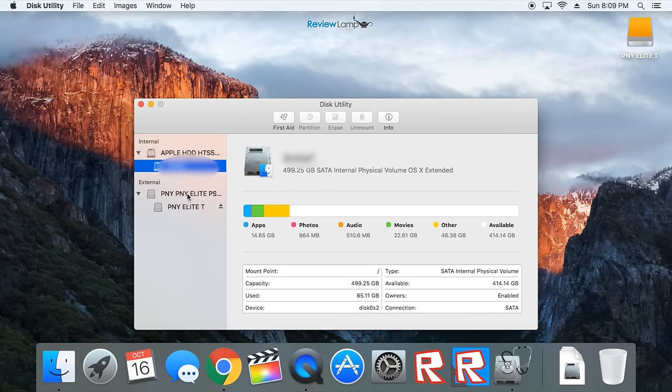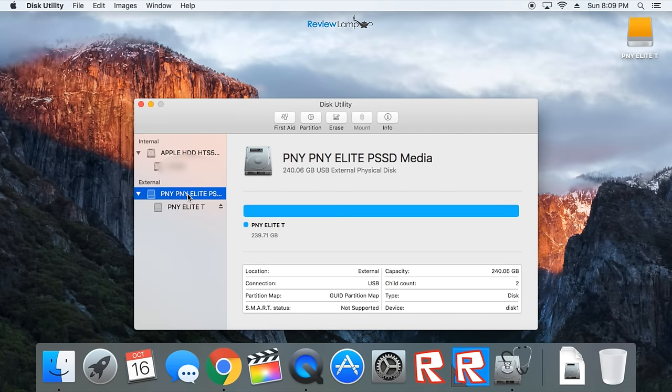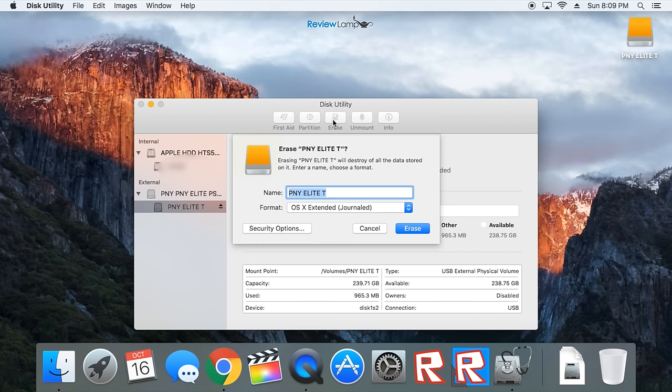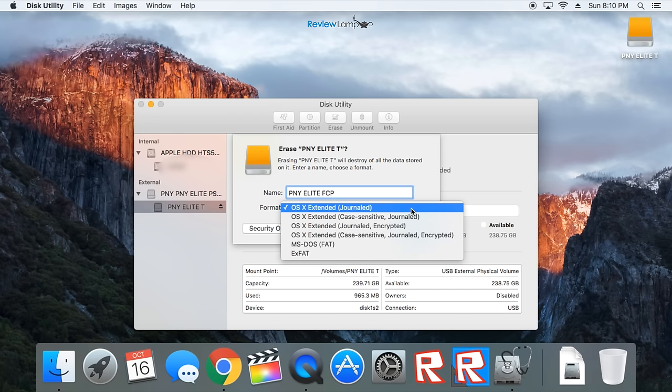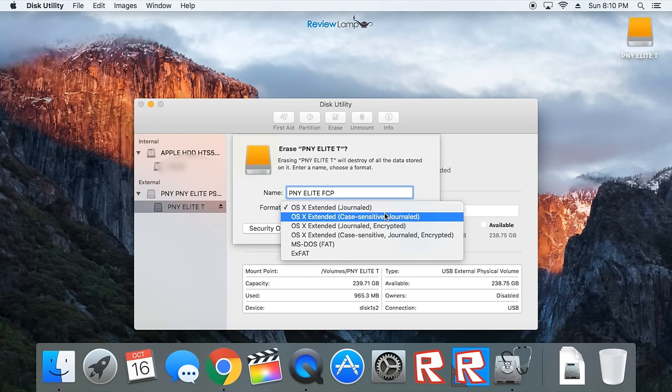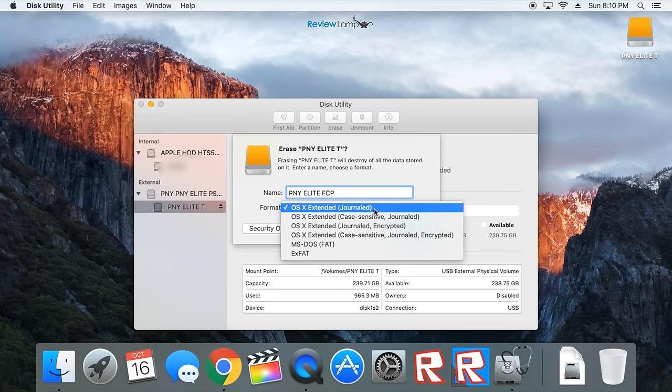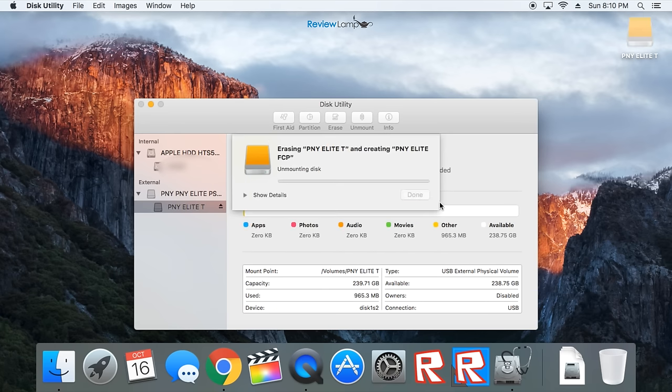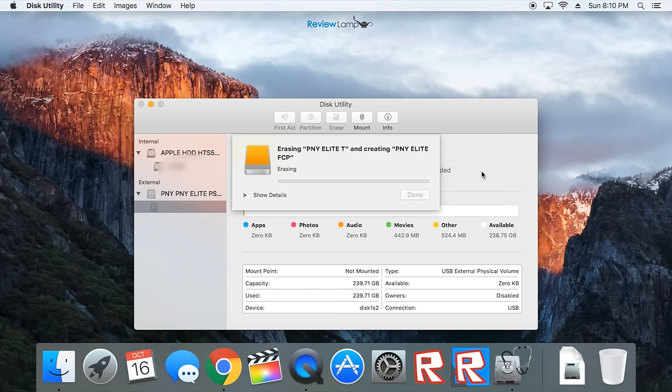Once that opens up, click on your SSD, which in my case is PNY Elite, and then click on the Erase button on top. Now you might want to give the SSD a new name. I'll call mine PNY Elite FCP because I'm going to be using it mostly with Final Cut Pro. Then click the drop down menu next to the word format, and select the OS X Extended Journaled format, and then click Erase and wait for it to finish formatting.